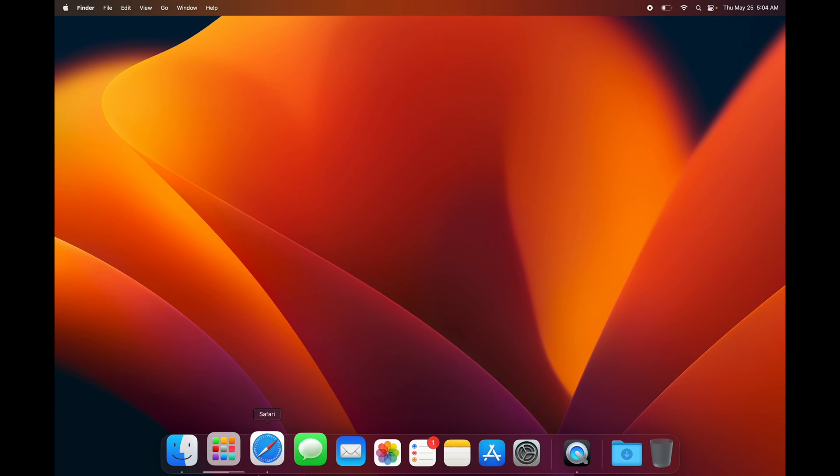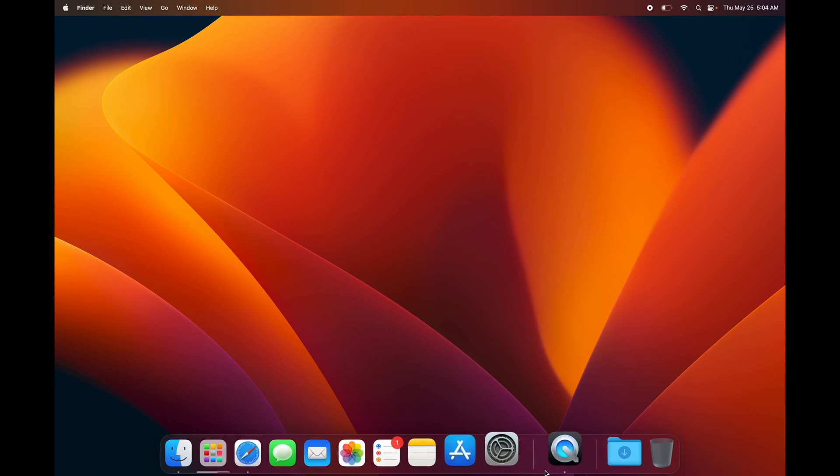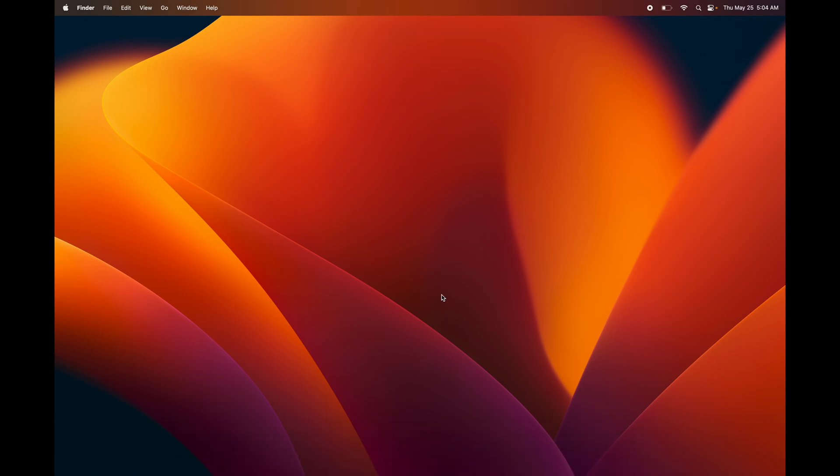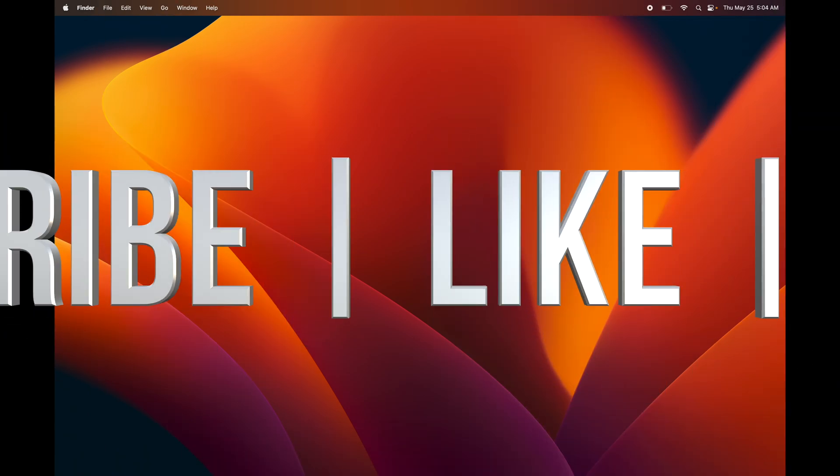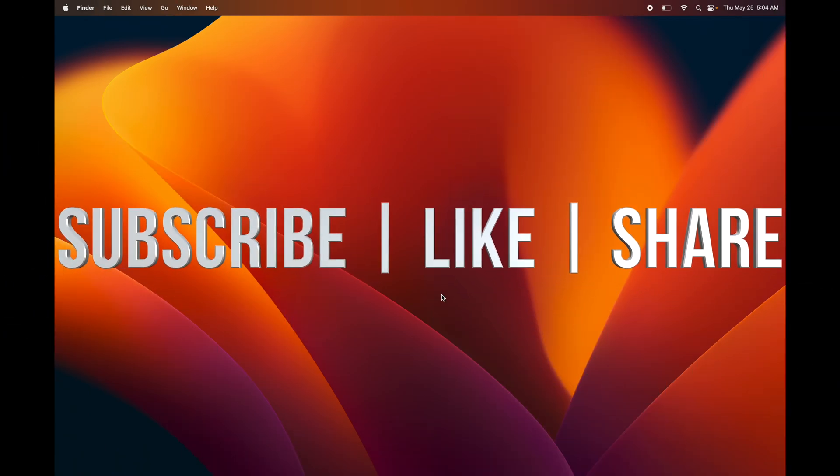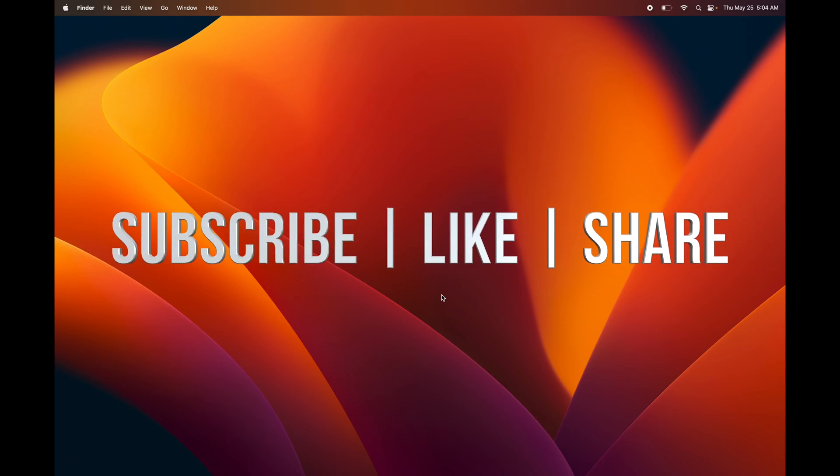But that would be it for this one. Go on and have fun with your Mac. If you have any questions or comments, you can write them down here in the comments area. Don't forget to subscribe and like. Thank you.